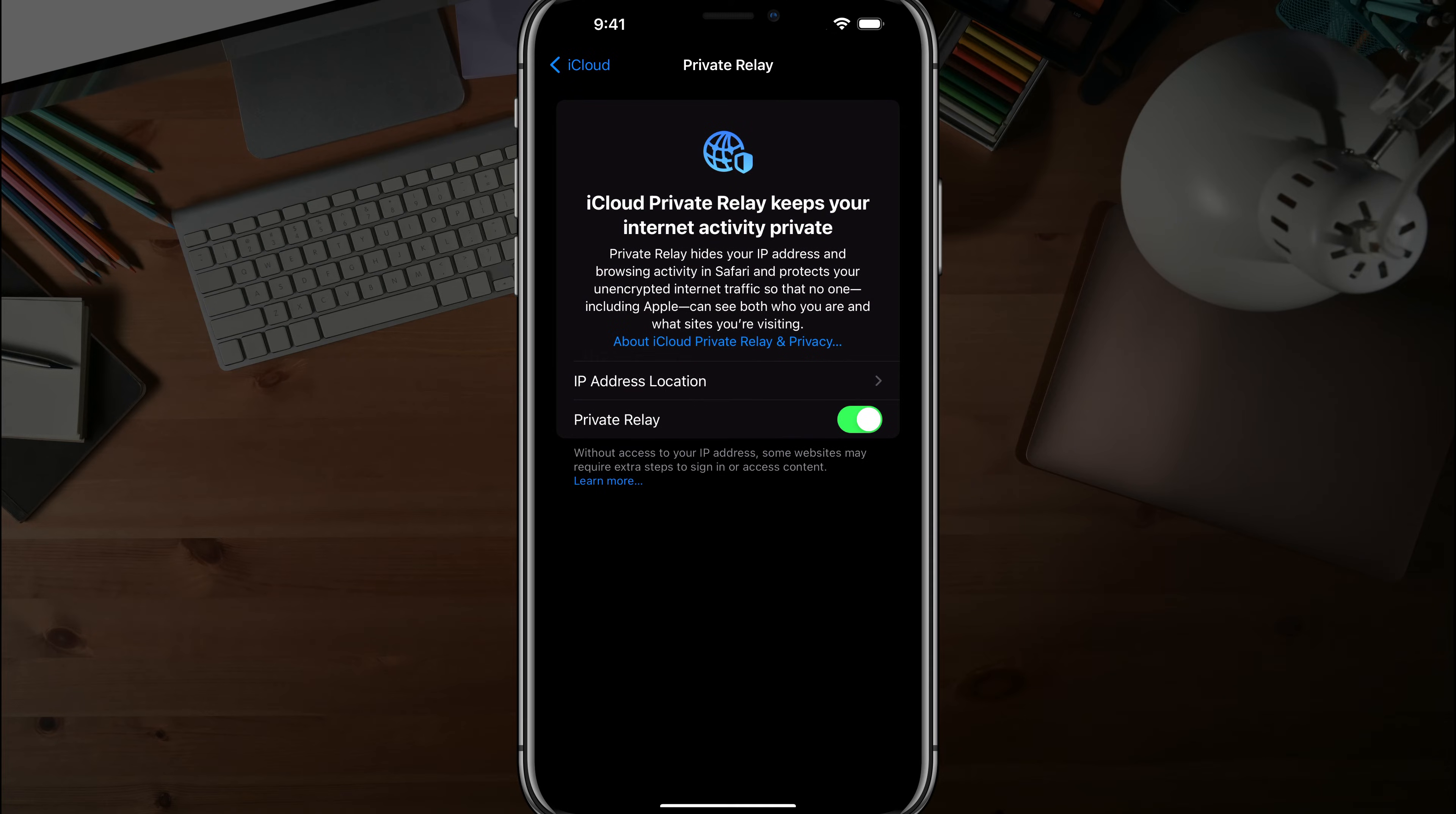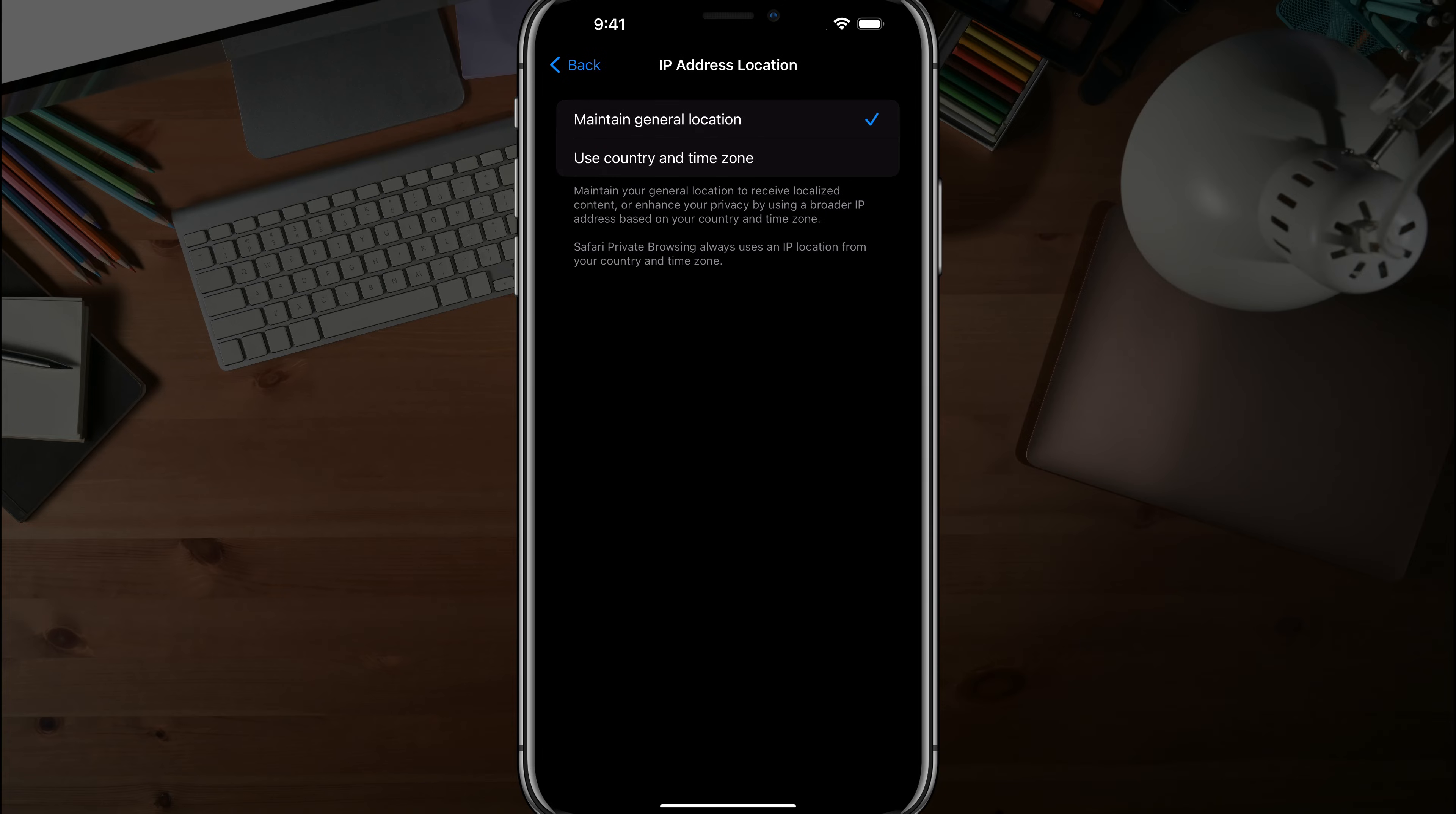Now there is something here that says IP address location. If you tap into this here, it says maintain your general location to receive localized content. So basically if you do general location, it's kind of like a little circle around where you are located.